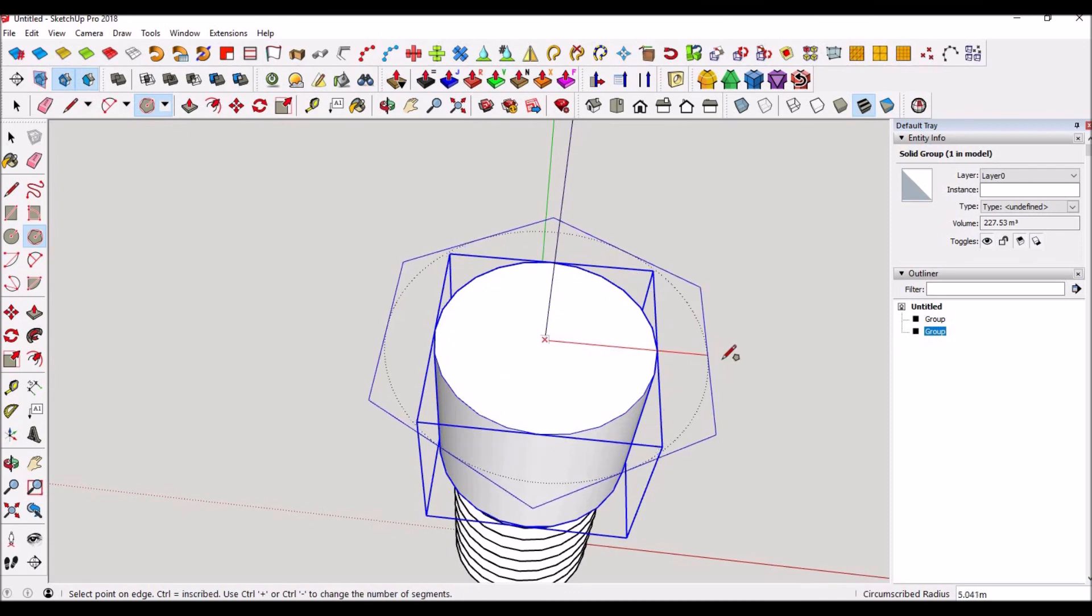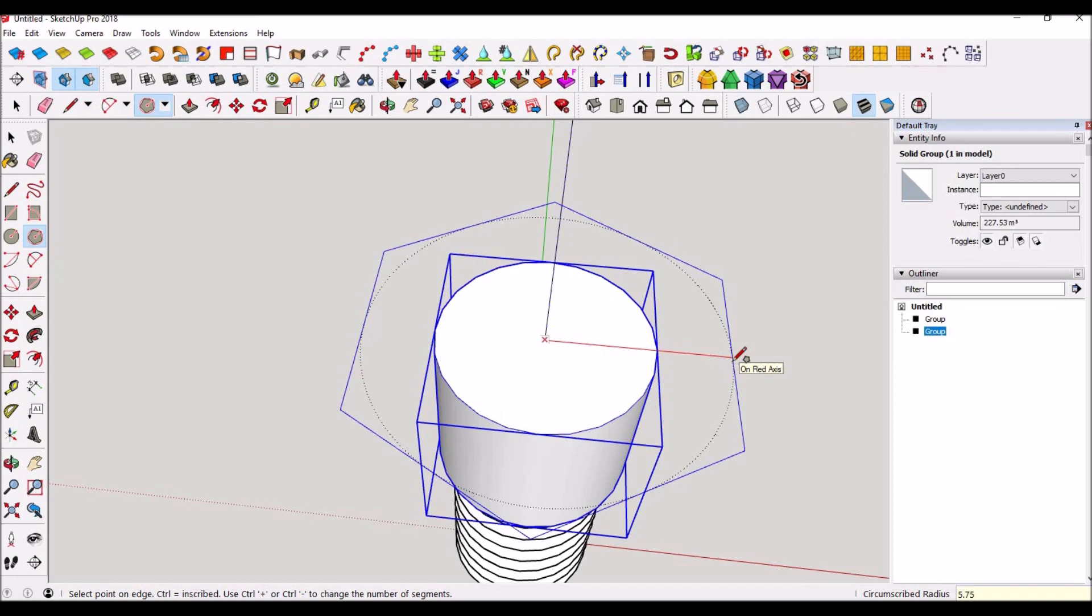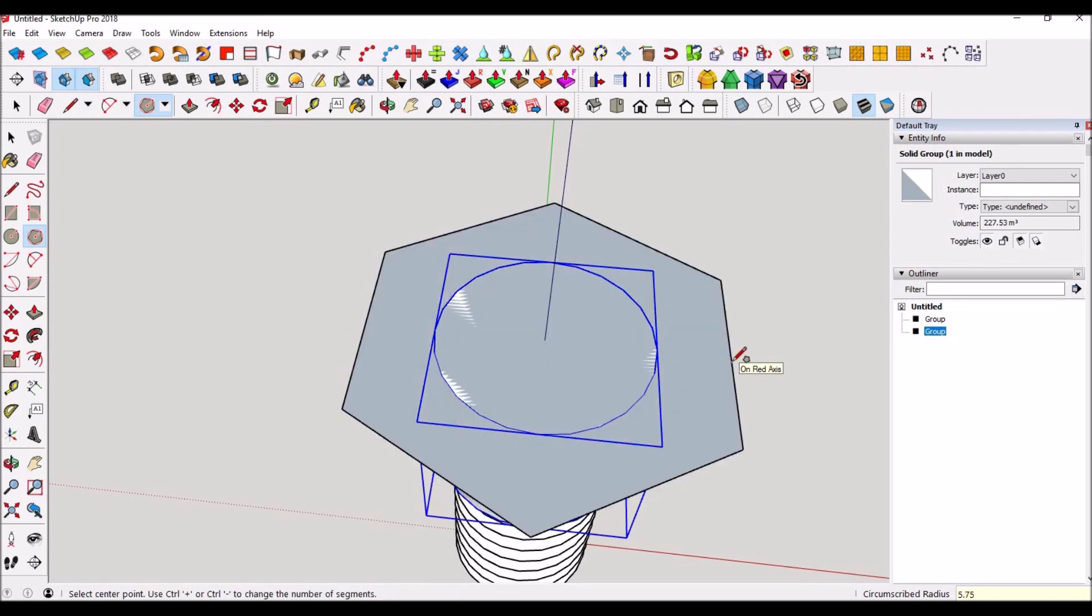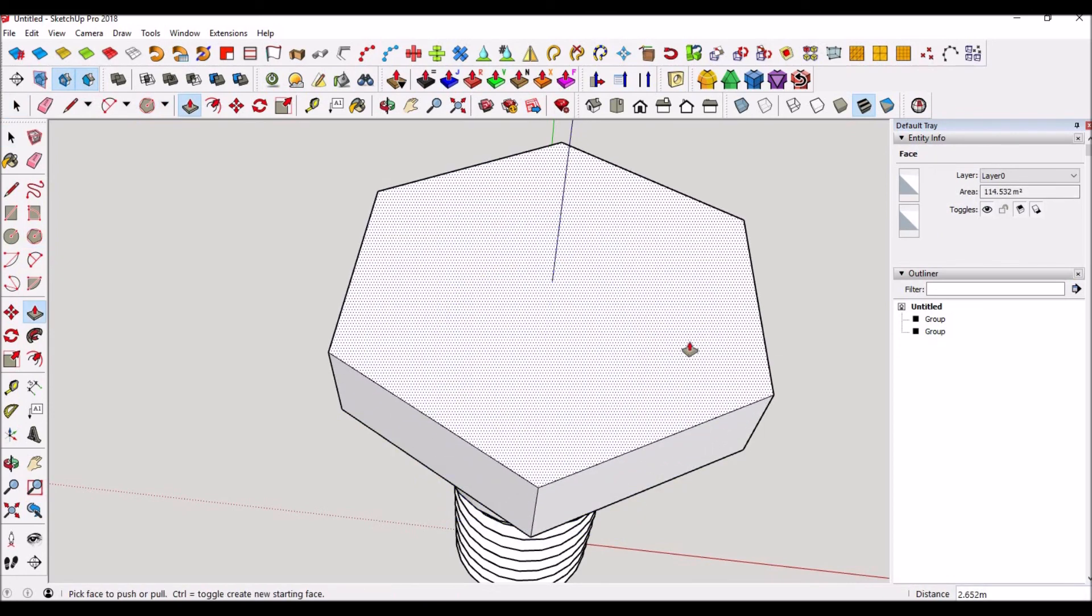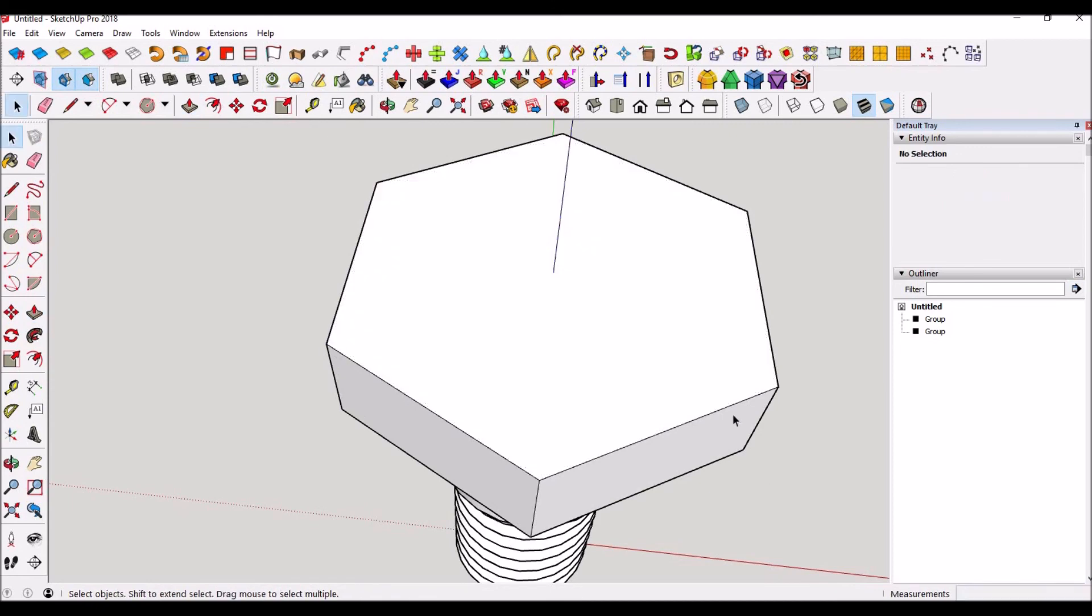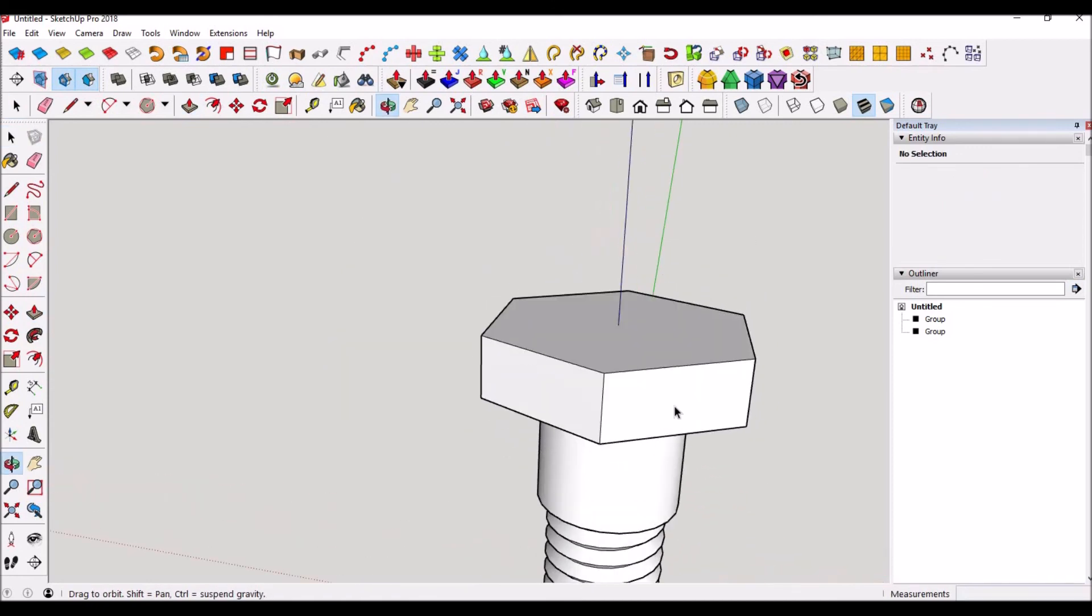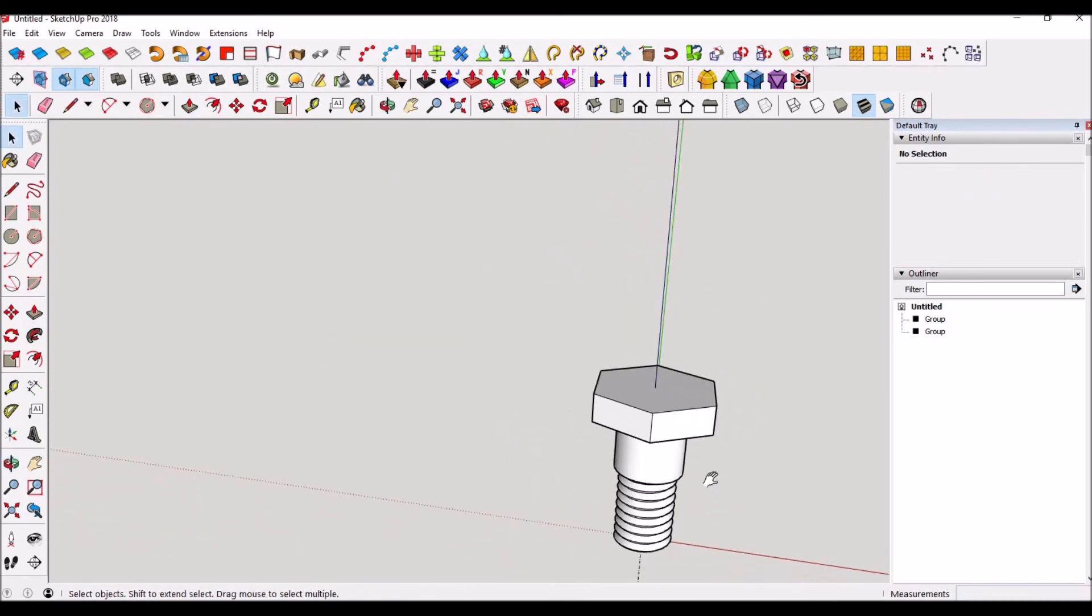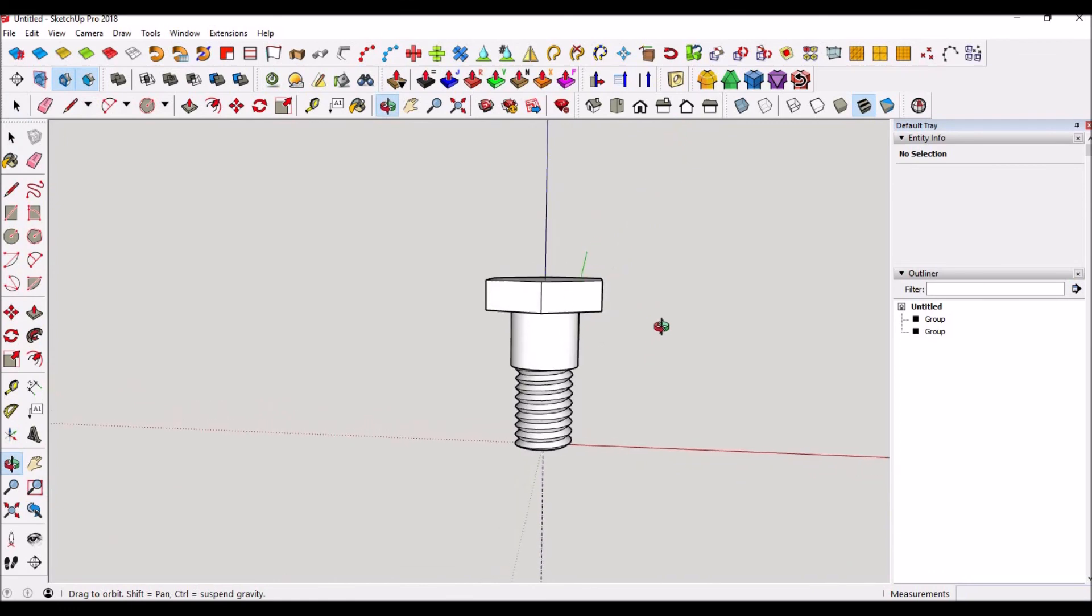Make it 5.75, push pull up 3. And look at that, look at that beautiful M6 bolt we just made.